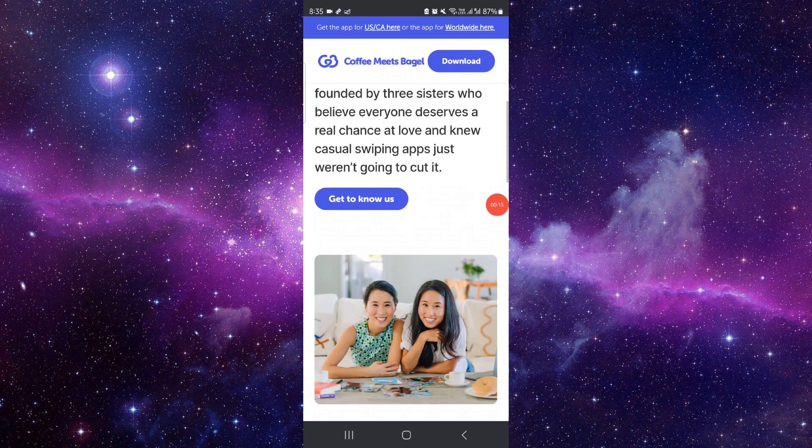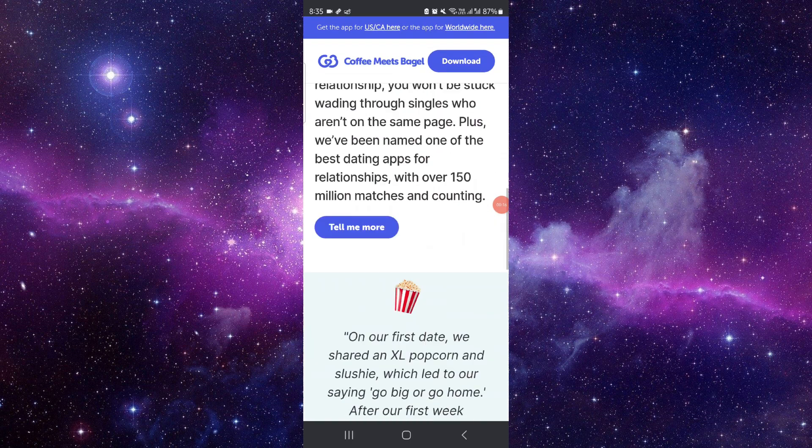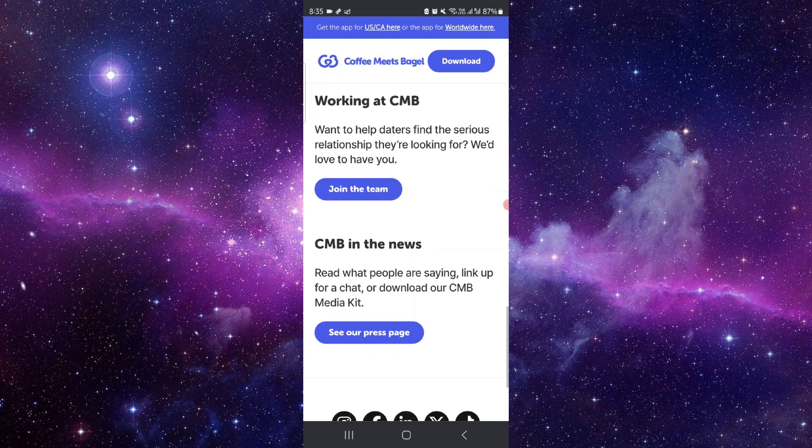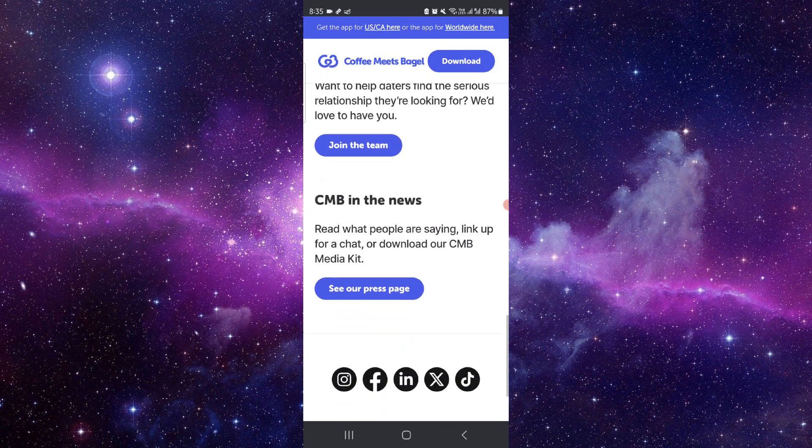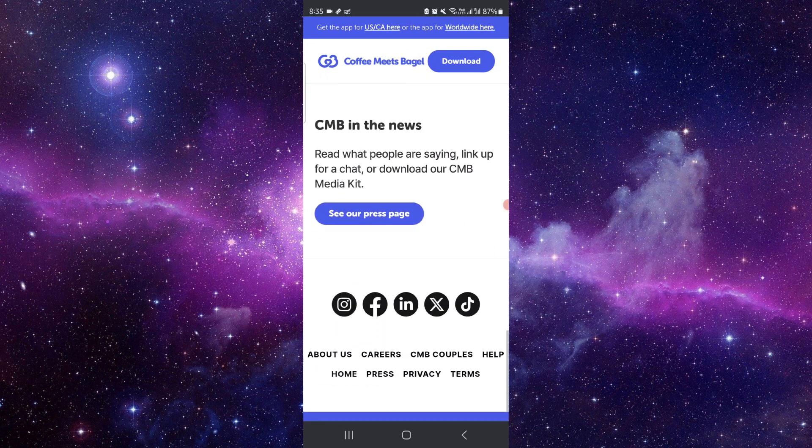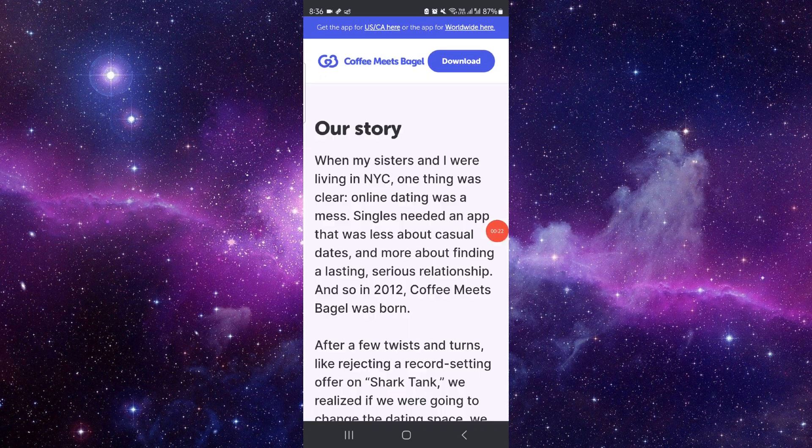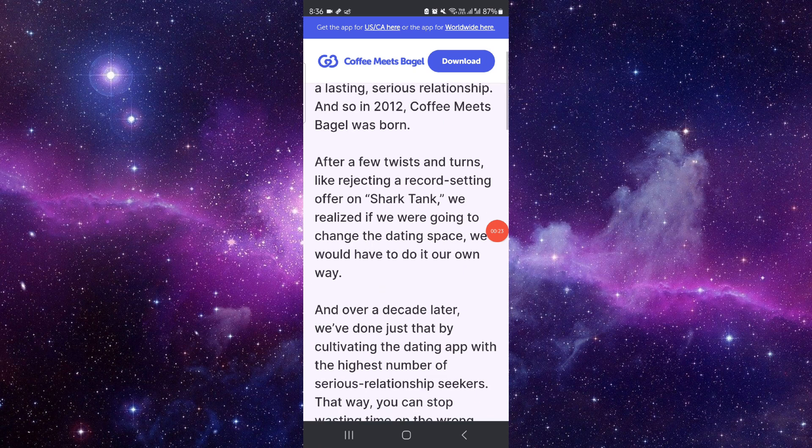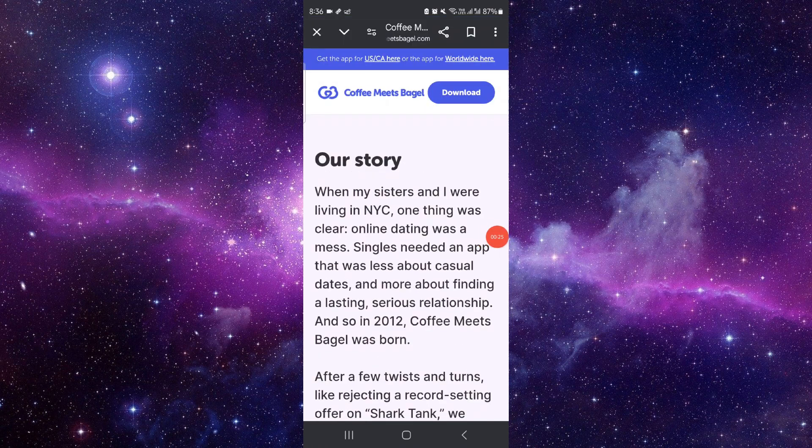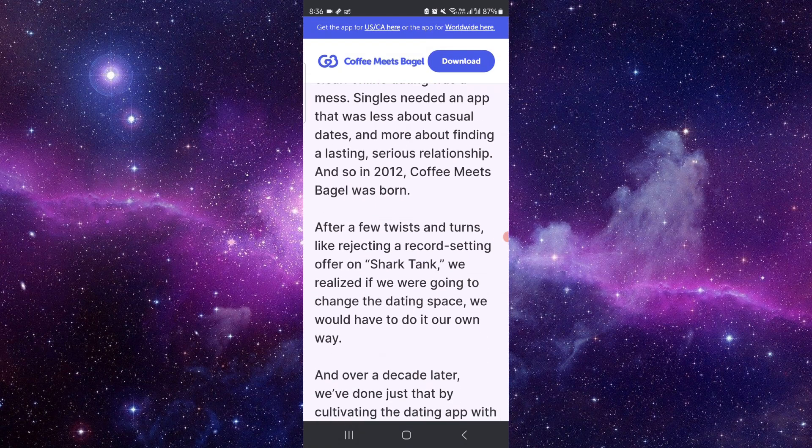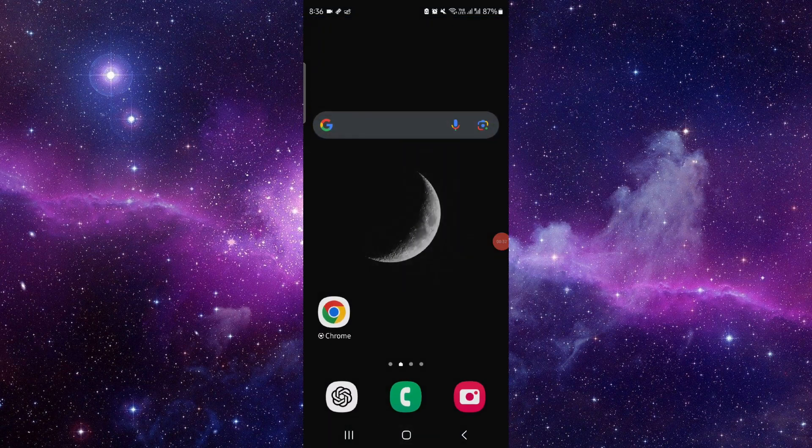You can see the app has been updated, so now it has a new interface. You can see here about us, and it's been like in 2012 the Coffee Meets Bagel was born. It was on Shark Tank as well. So this is the Coffee Meets Bagel app updated.